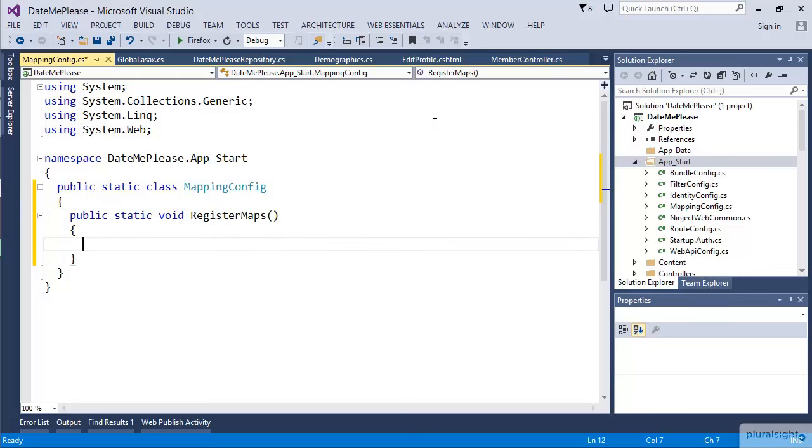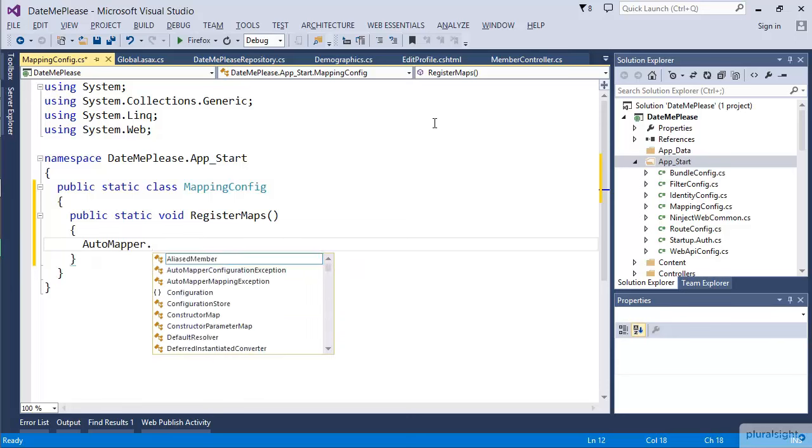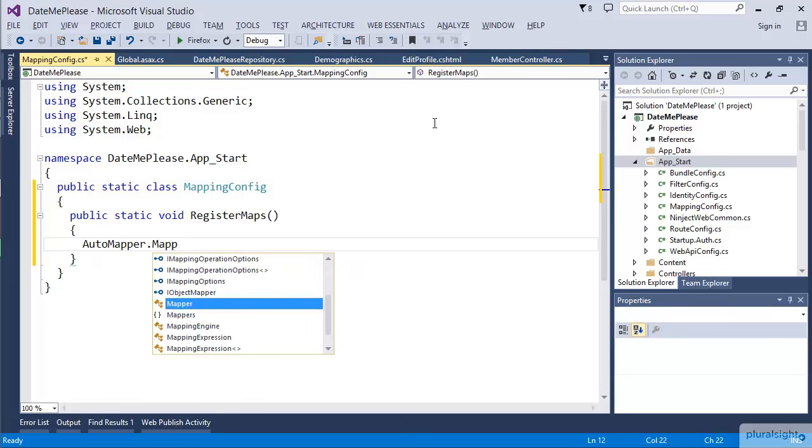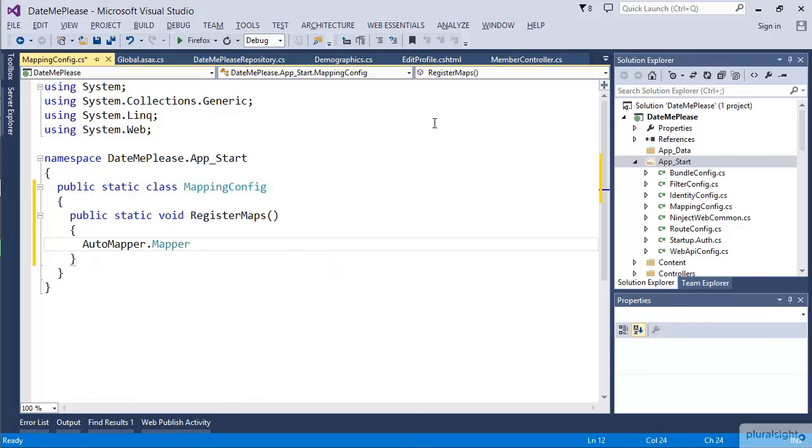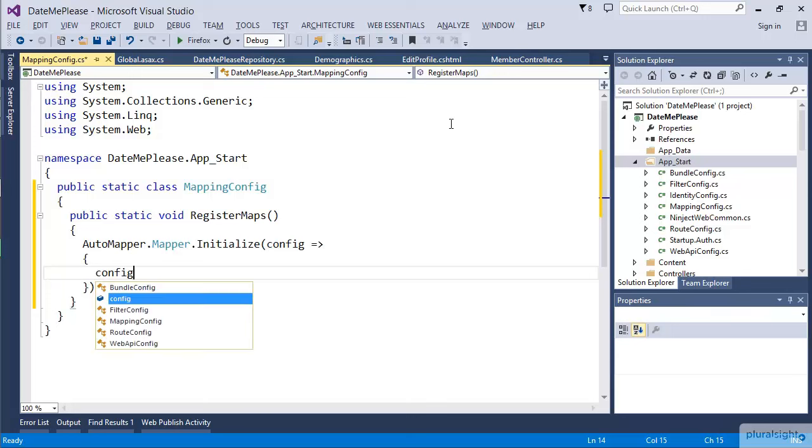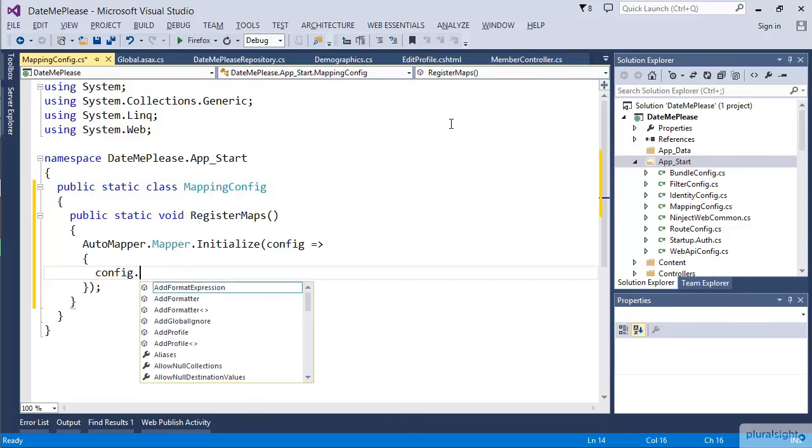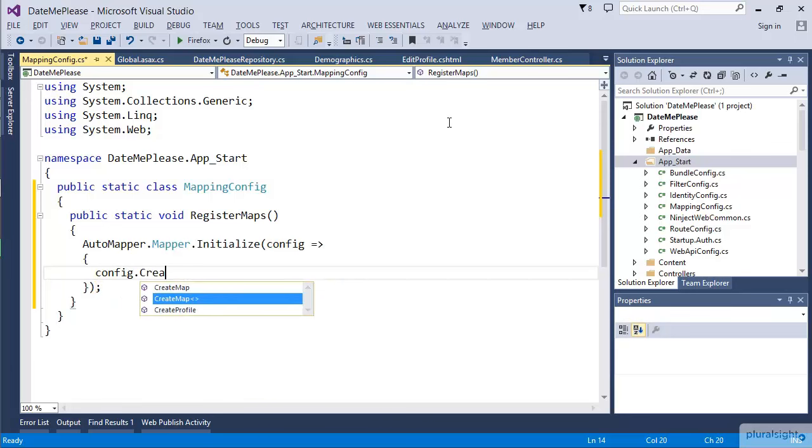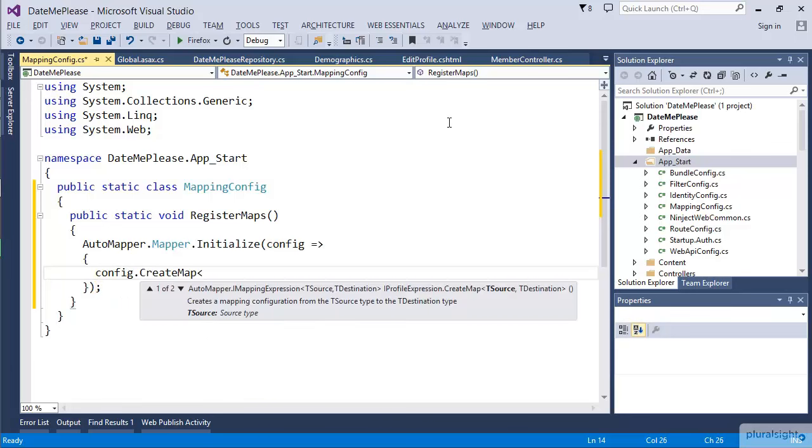The way this works with AutoMapper specifically is that we're going to use the Mapper class. It has a method called Initialize. This is where we can initialize all of our maps. AutoMapper does this specifically so that it can know when all the maps are created and do some work to optimize those maps. Then to create one of these maps, we're just going to use the object that's being passed in called config and call CreateMap.